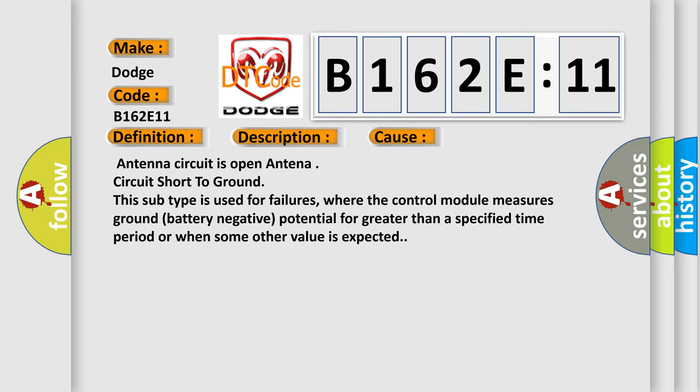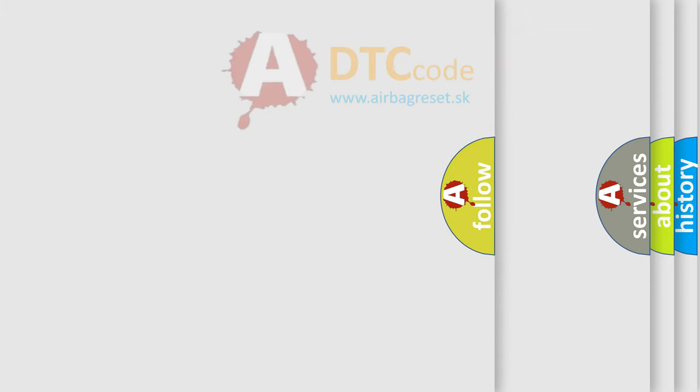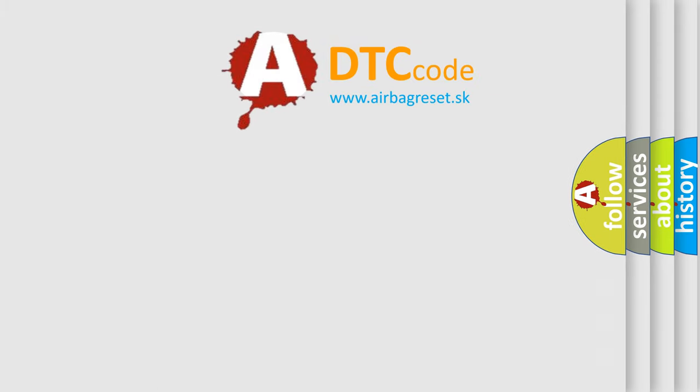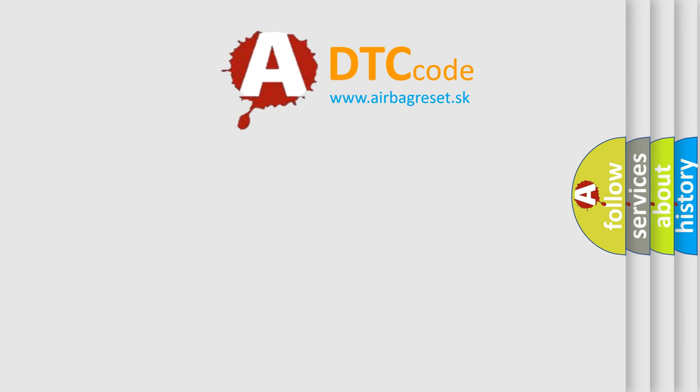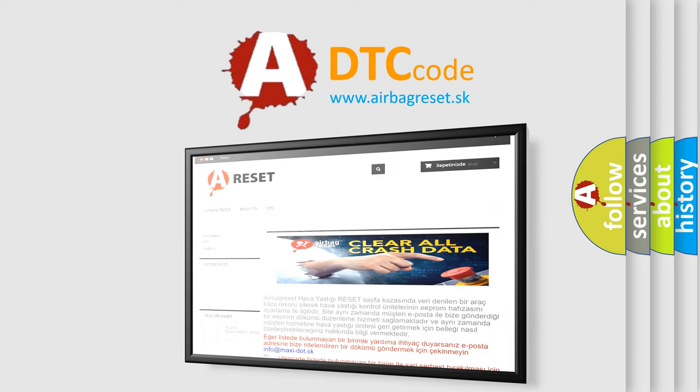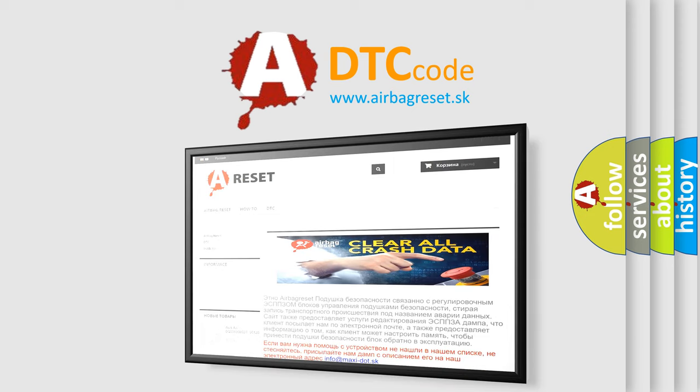The Airbag Reset website aims to provide information in 52 languages. Thank you for your attention and stay tuned for the next video.